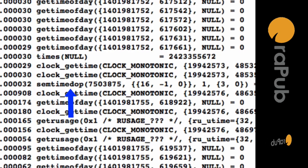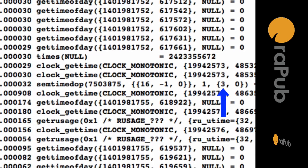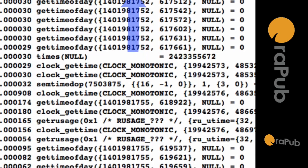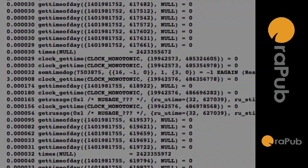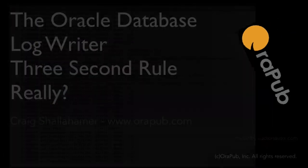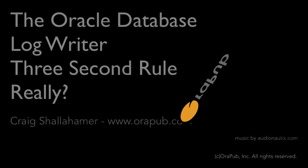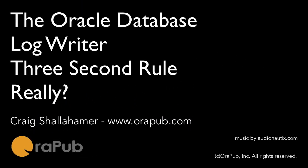But if it is not signaled, it's just going to wait for three seconds, wake up, check and see if there's some stuff to do, do it, go back to sleep for another three seconds unless it's woken up. So it looks from what we can see here that the three-second rule is in fact true for the log writer, even in 12c.